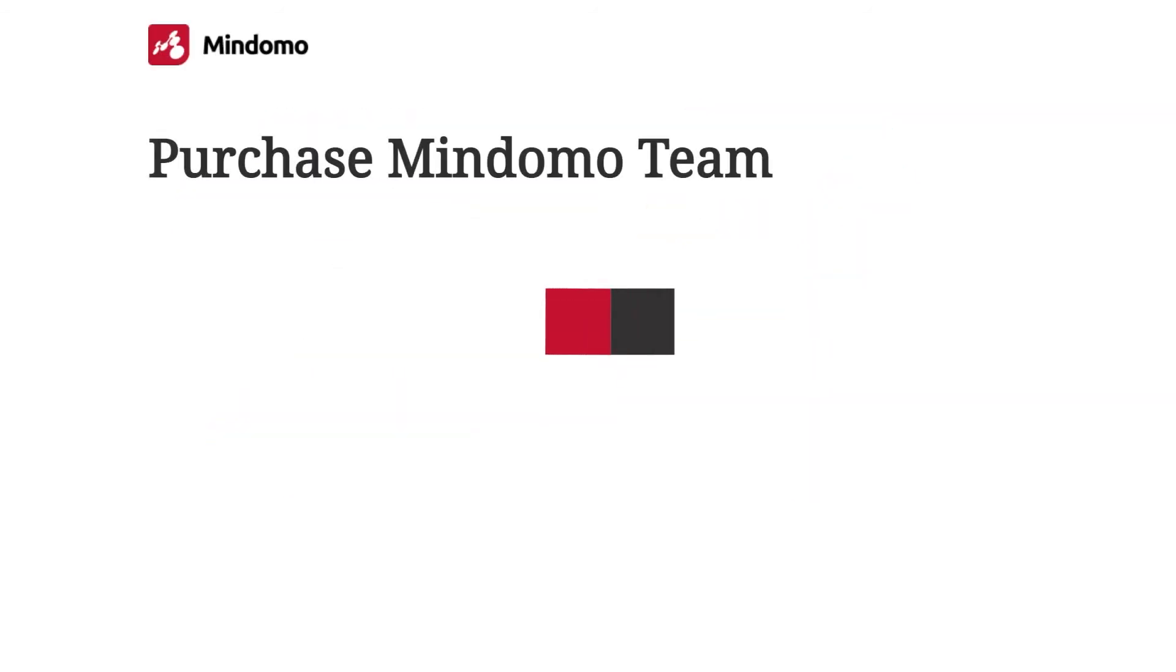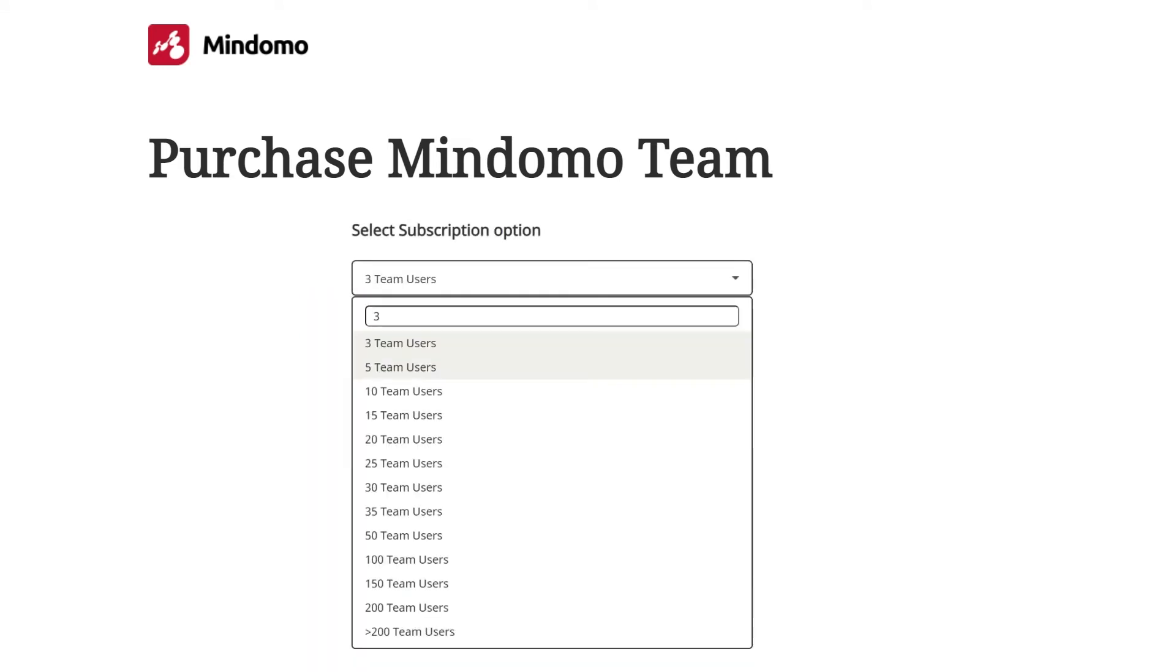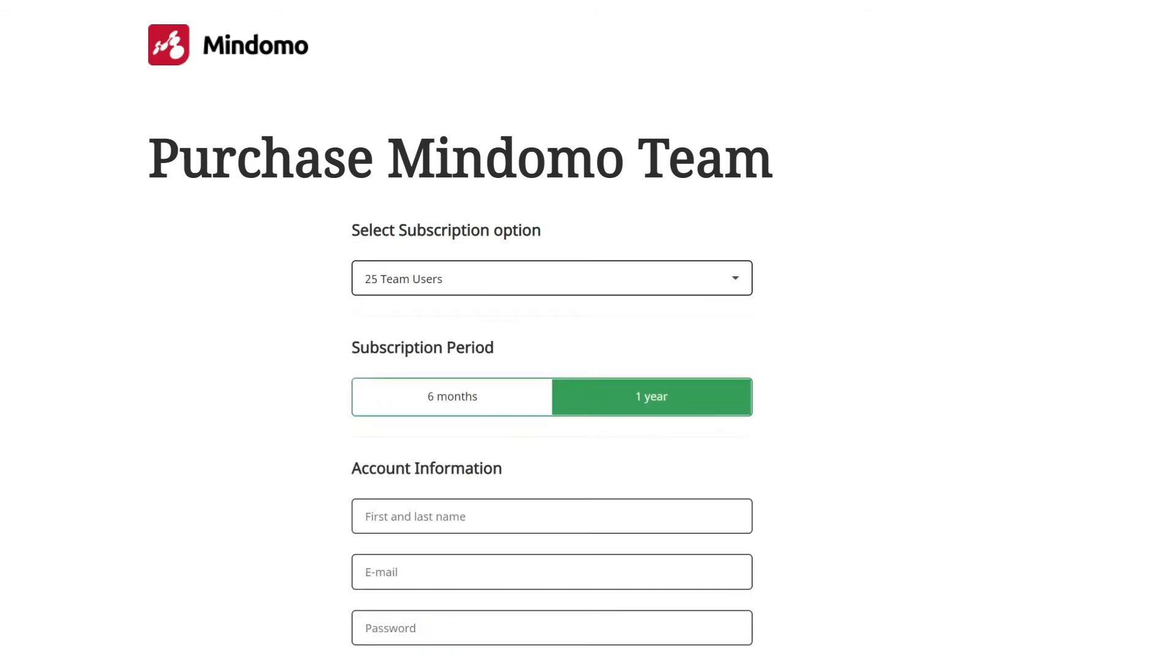Besides these premium features, you'll have a special option which allows you to have a custom number of team users. You can choose how many team users you want to have and you can also add more later.